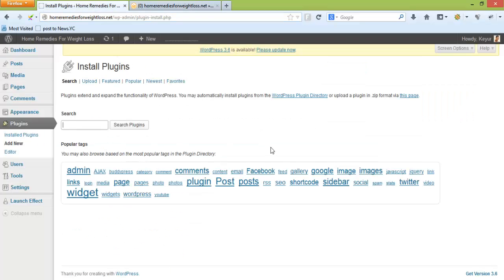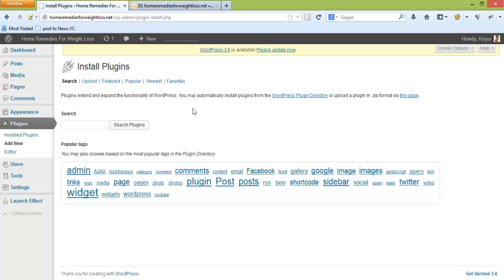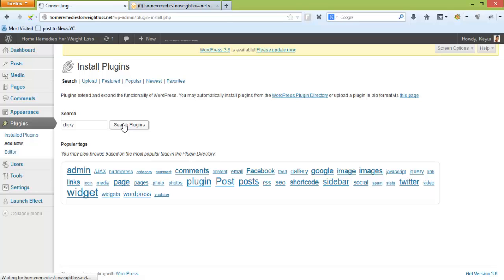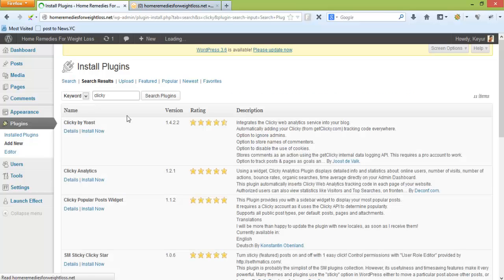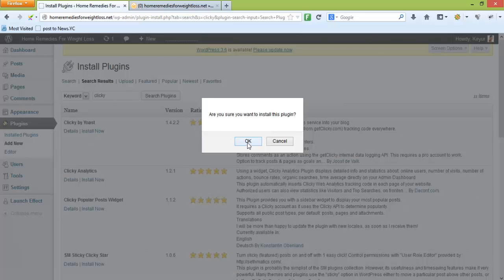You'll have to go into your WordPress dashboard for the particular website where you're adding Clicky analytics. Go and click on the add new plugin section and search for Clicky or Clicky by Yoast. Install that plugin.